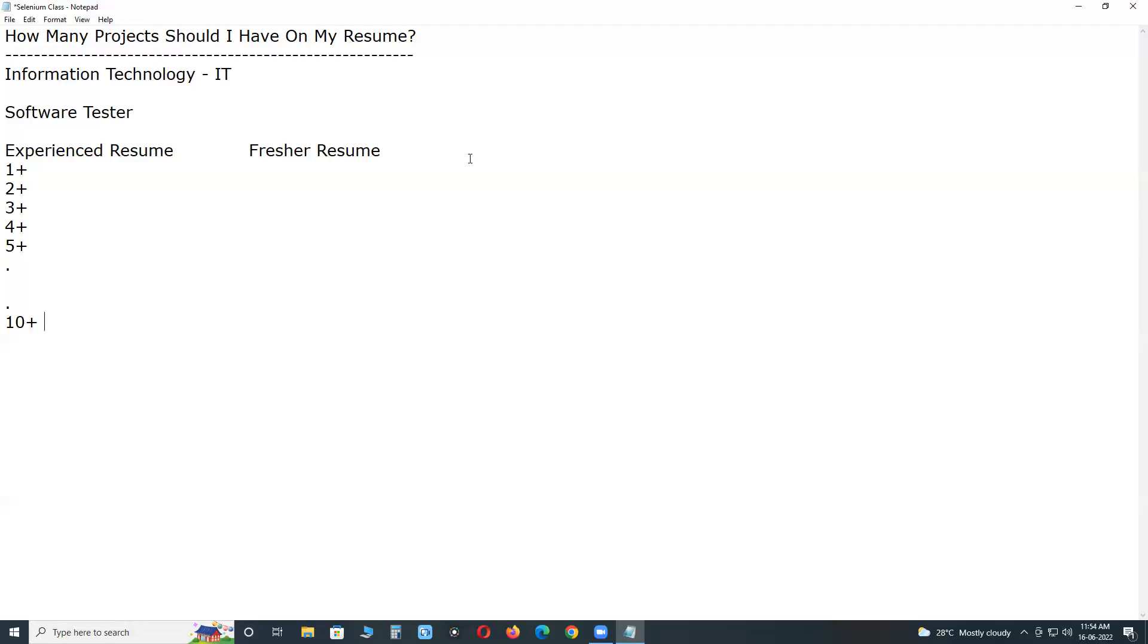Here also in experienced resumes, real resumes and fake resumes. Real tester, fake tester. In real also two types.